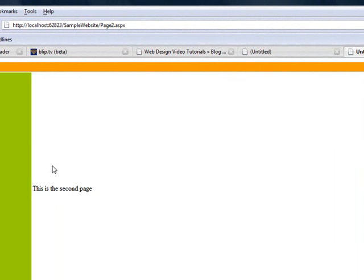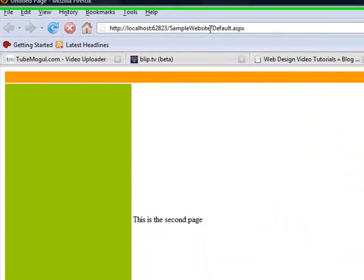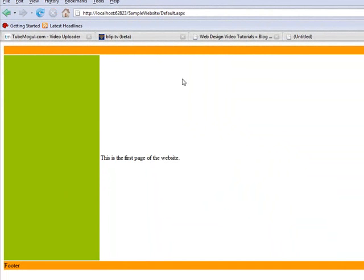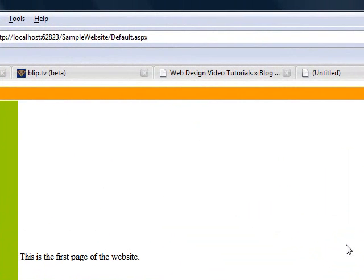If I go to default.aspx, which is the default page, default.aspx, see, this is the first page of the website and the other was the second page. This is the footer. I forgot to name the header. So that's just a simple way to create a template.